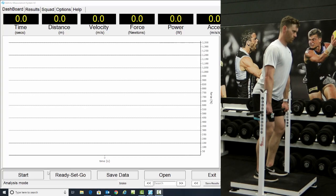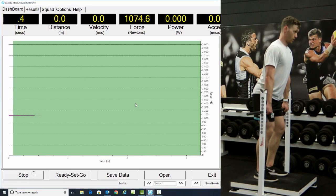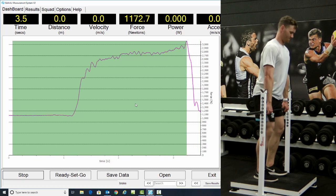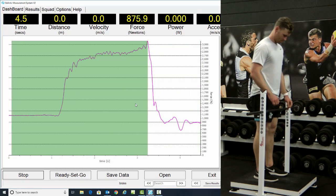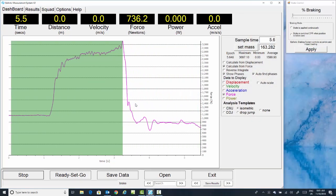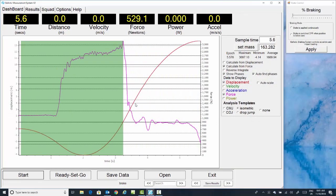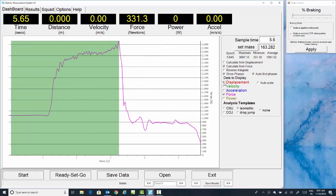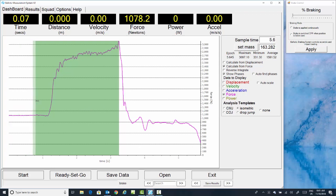Now we have the isometric exercise. In this case it's a mid-thigh pull. So we want to select from the start of the exercise to peak force. In this example we need to move the start of the exercise due to movement after completion. So we click and drag, and now we have the whole sample collected.